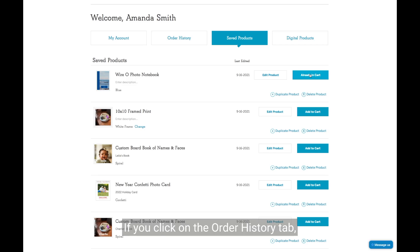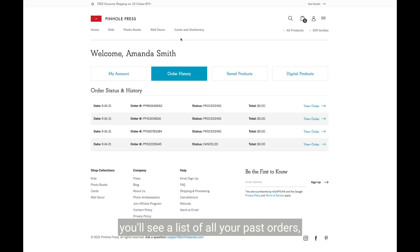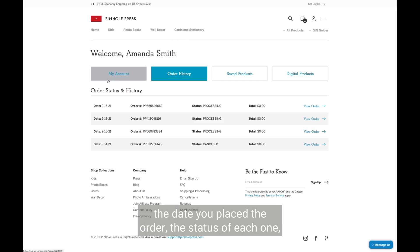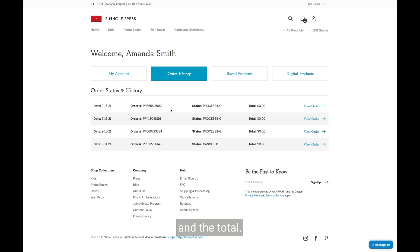If you click on the order history tab, you'll see a list of all your past orders, the date you placed the order, the status of each one, and the total.